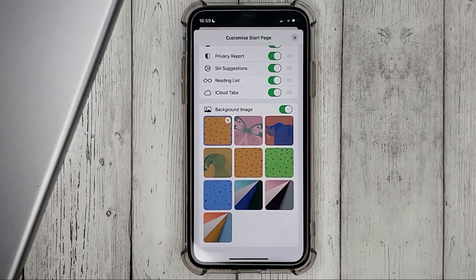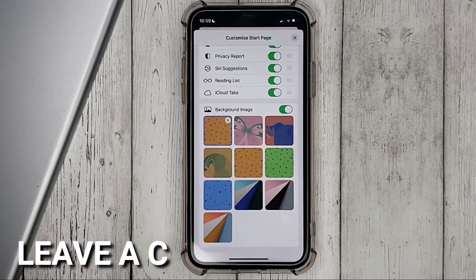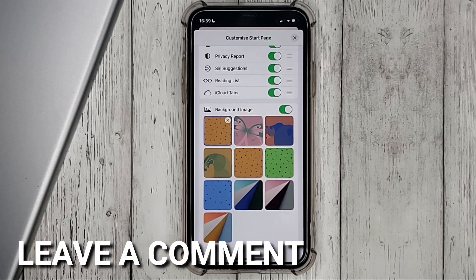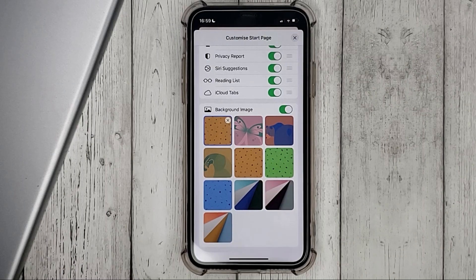If you know another way, please leave a comment. Be sure to subscribe for more videos. Bye-bye.